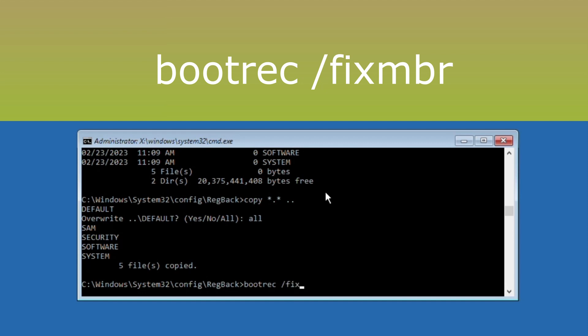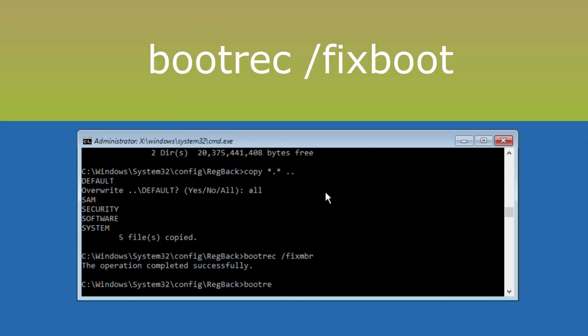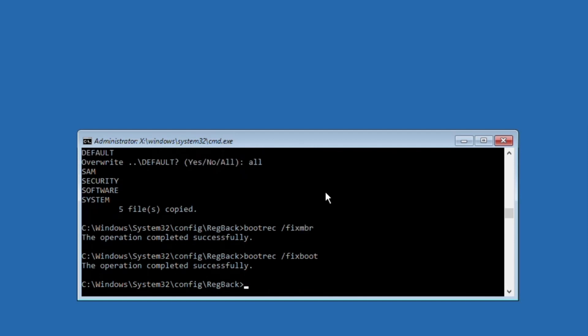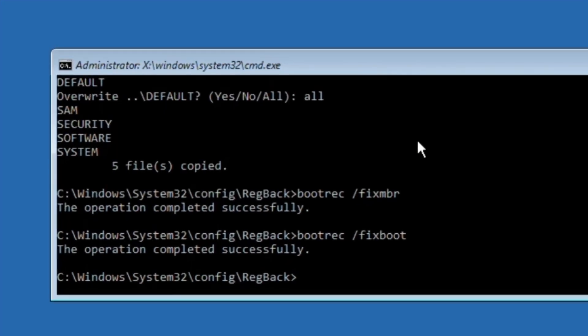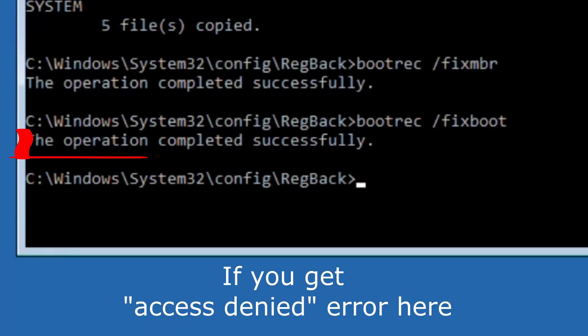Type bootrec /fixmbr and hit enter. Now type bootrec /fixboot. If you get access denied error, you will lose your important files, data, and photos on your computer.